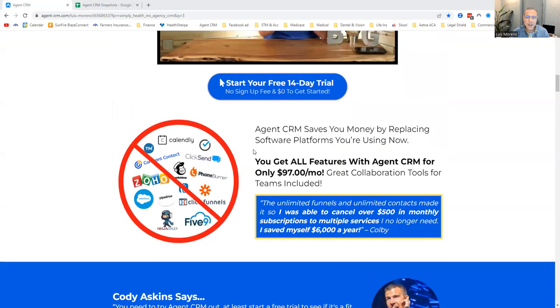If you're paying for all these different tools — Constant Contact, PhoneBurner, ClickFunnels, Pipedrive, Salesforce, Mailchimp — you can get it all done within Agent CRM. It is $97 a month. But if you're viewing this as an expense, that means you're not utilizing it the right way. Agent CRM is a slot machine: you give it a dollar and it gives you back 20 bucks. Tell me why you wouldn't put another dollar into it.